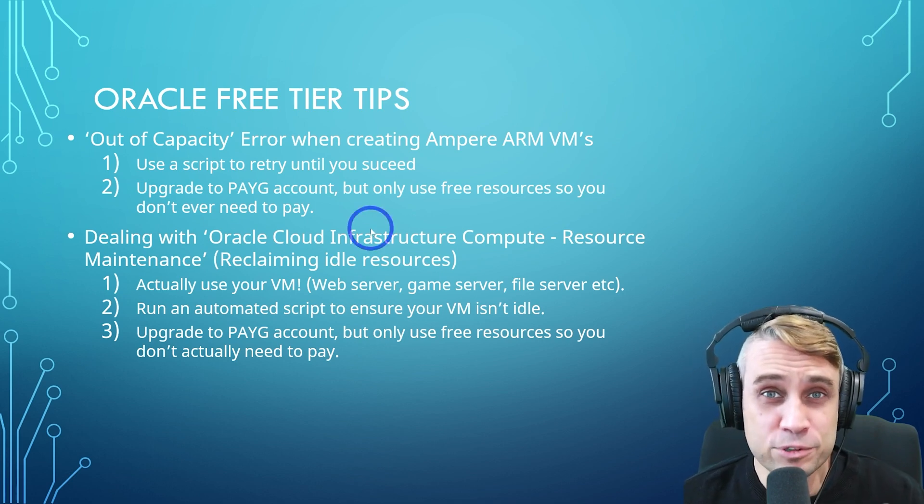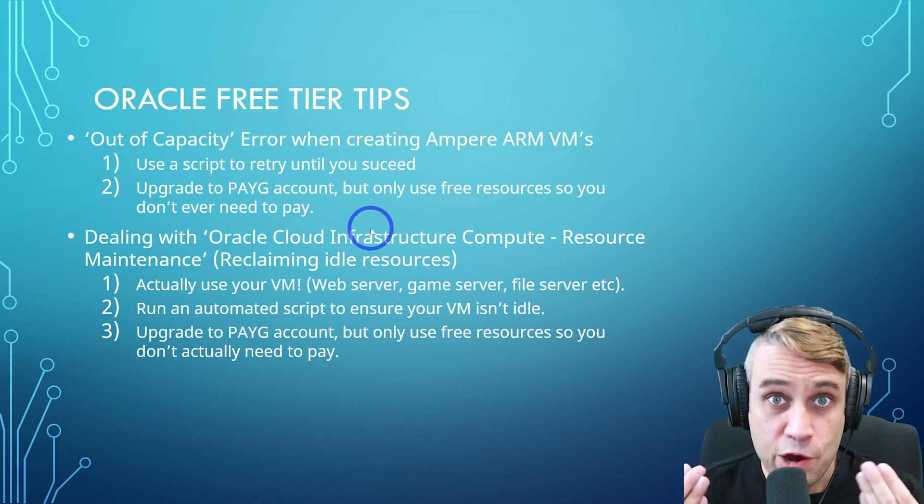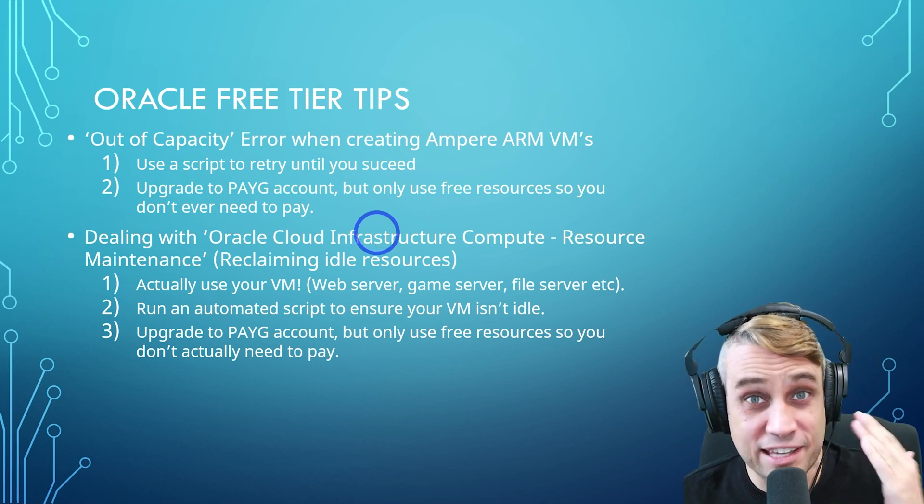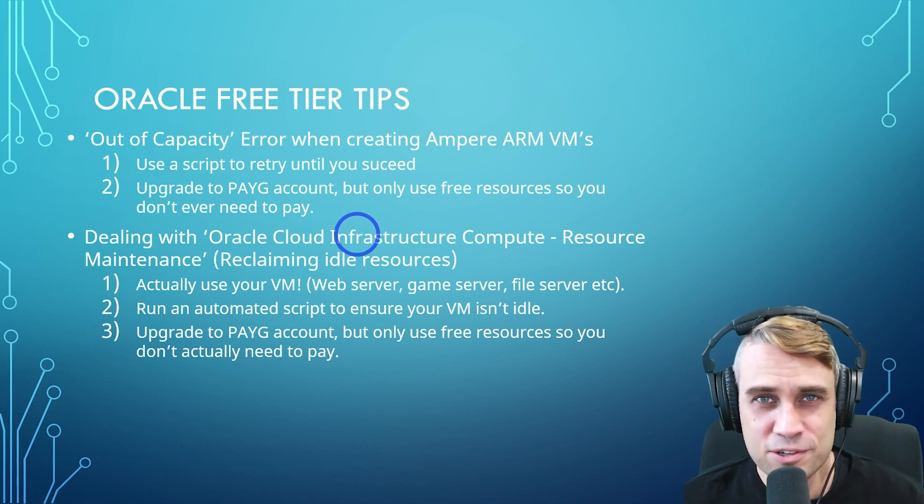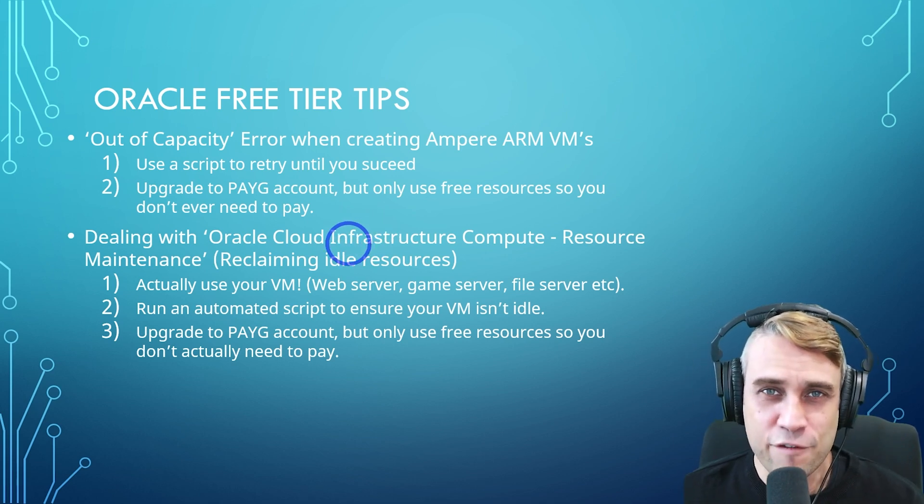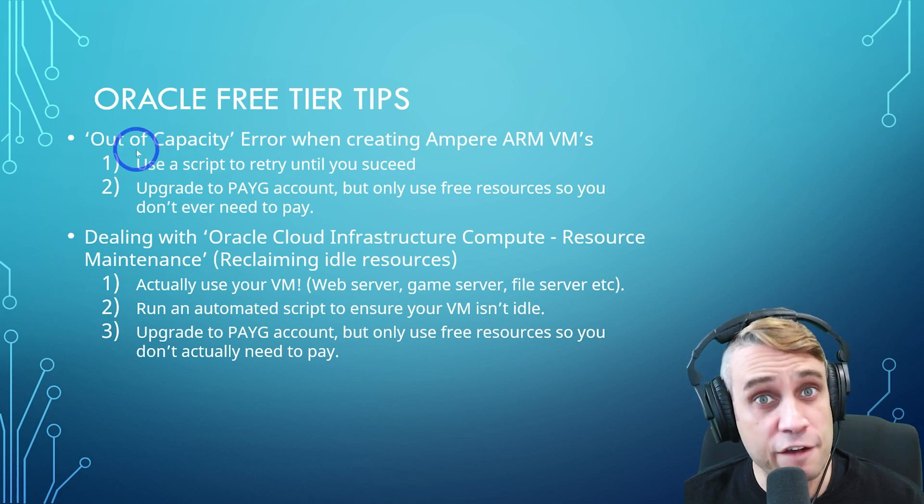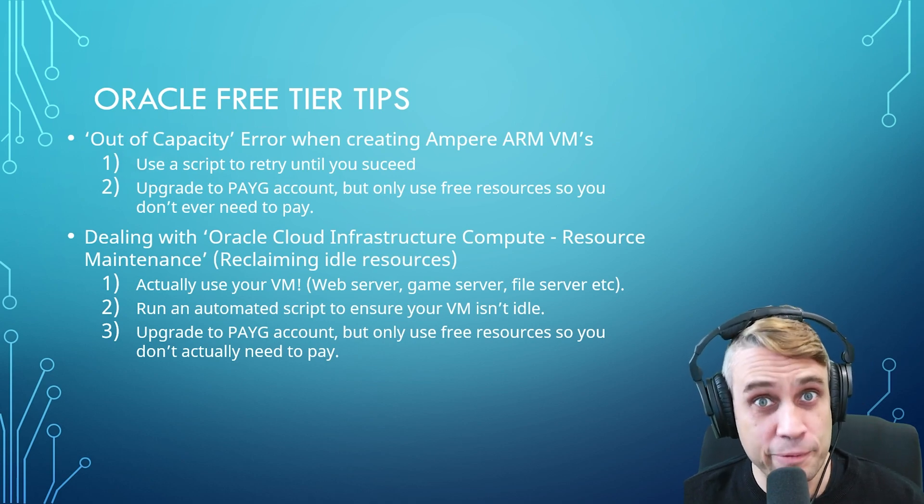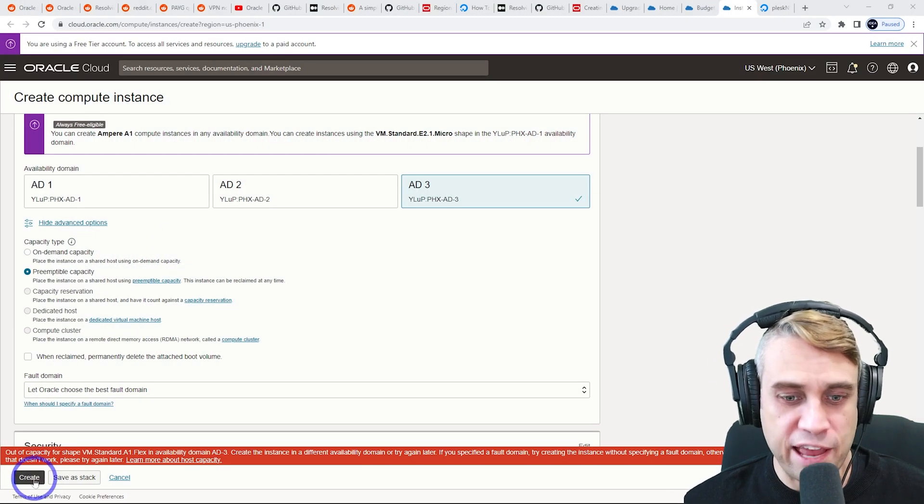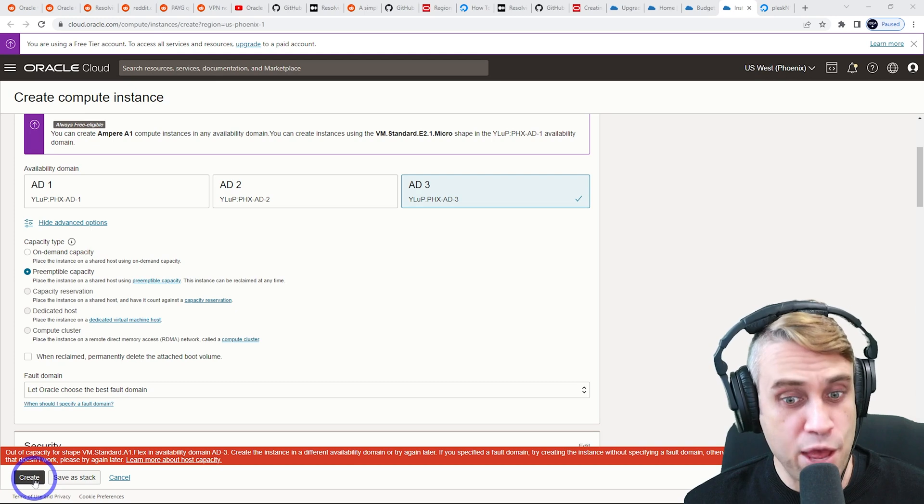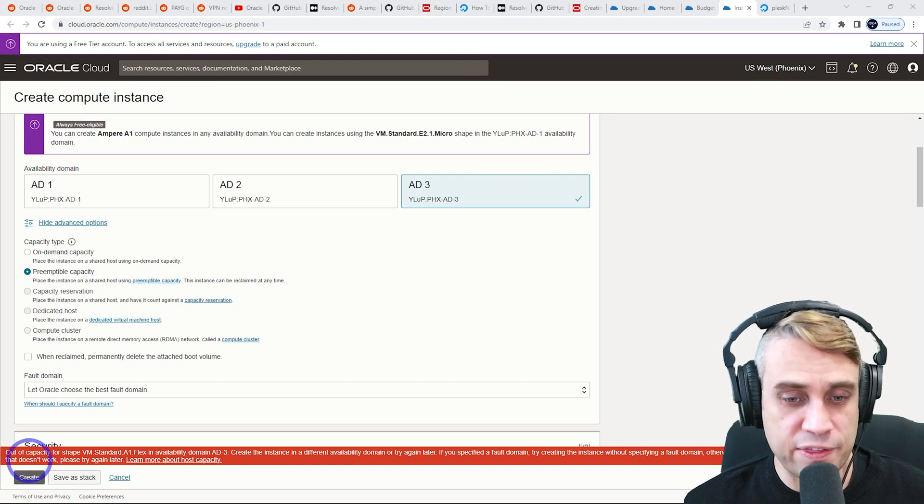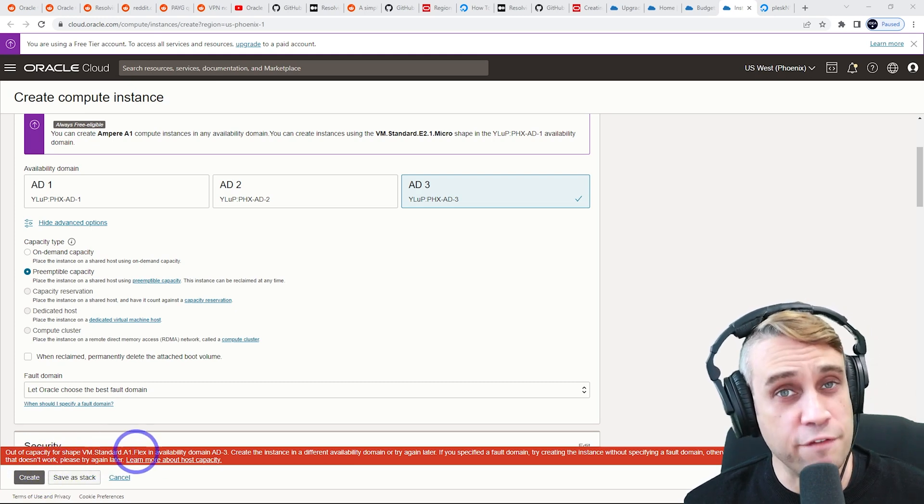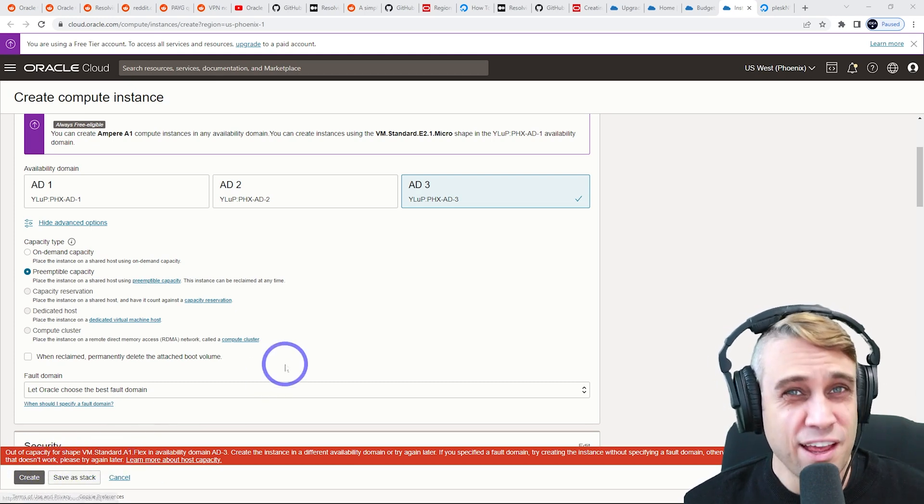Oracle's free tier has become very popular and it's been very difficult now to actually get access to these virtual machines. So you'll often get that out of capacity error. So I'm talking about when you try to create an instance with Ampere processors and you get that out of capacity for ShapeVM standard A1 Flex.